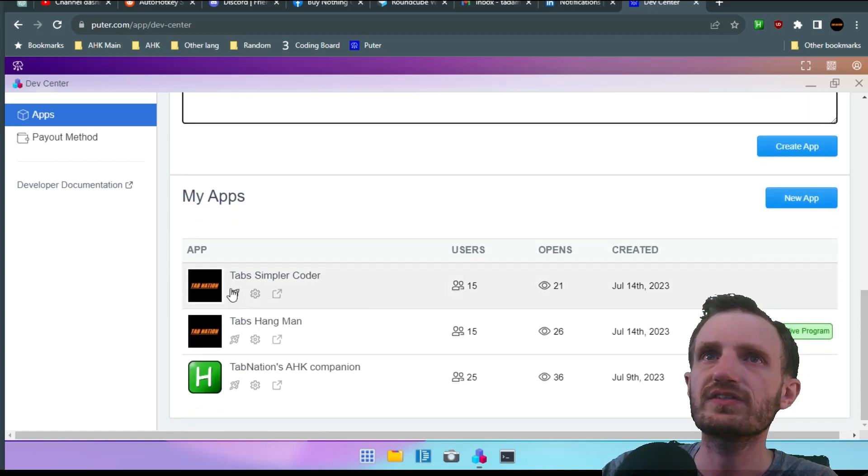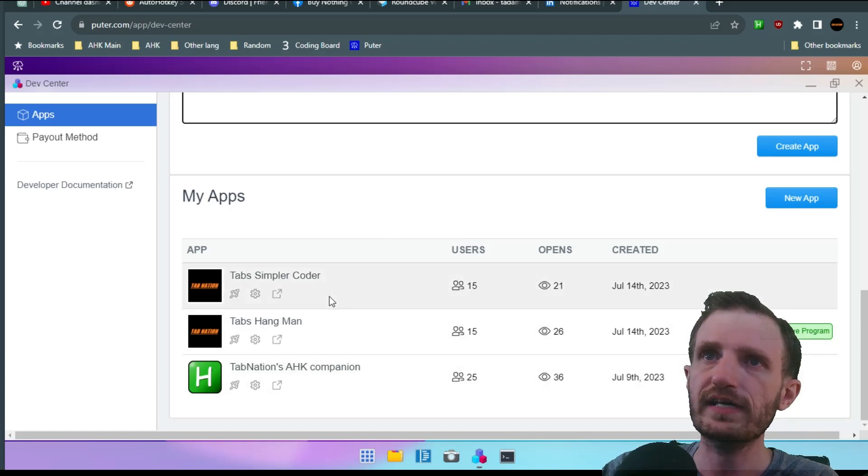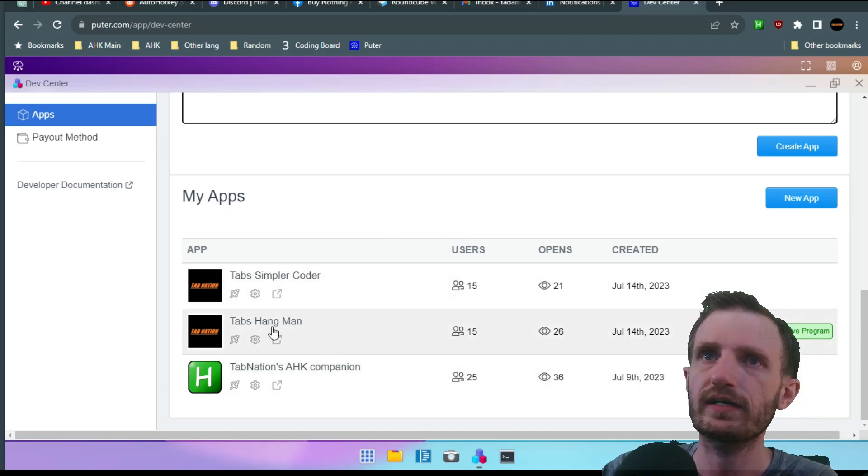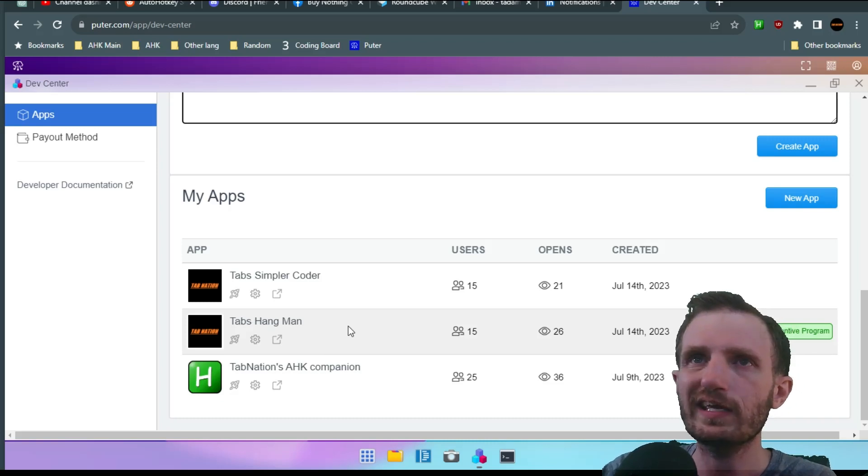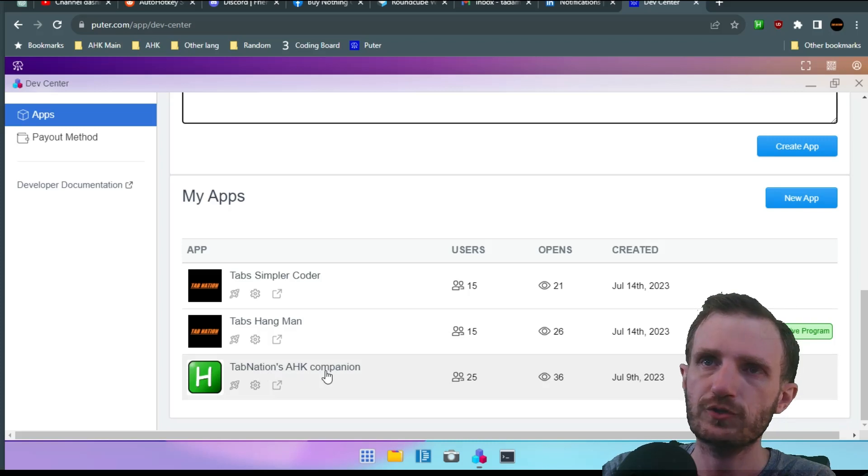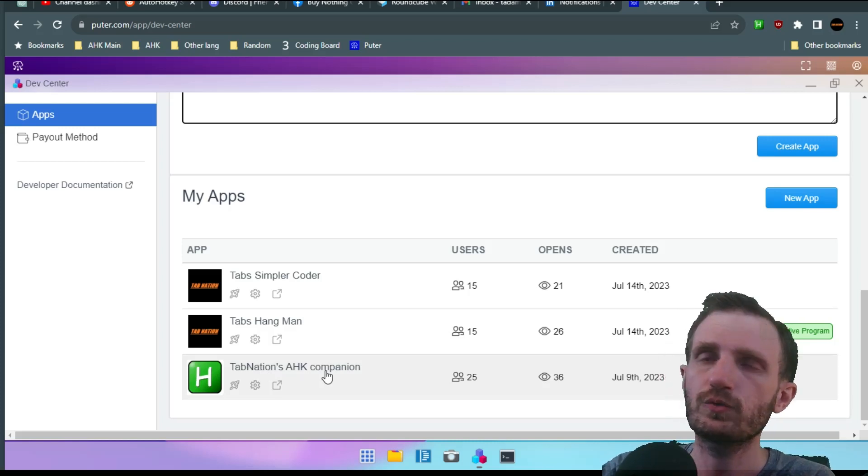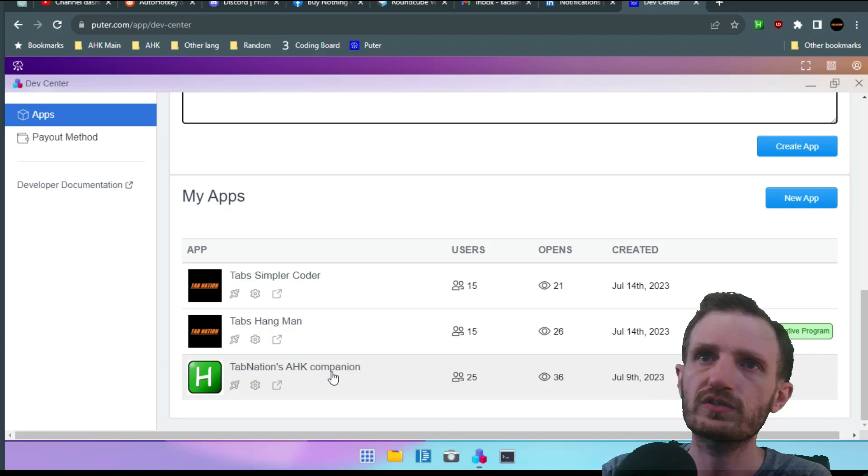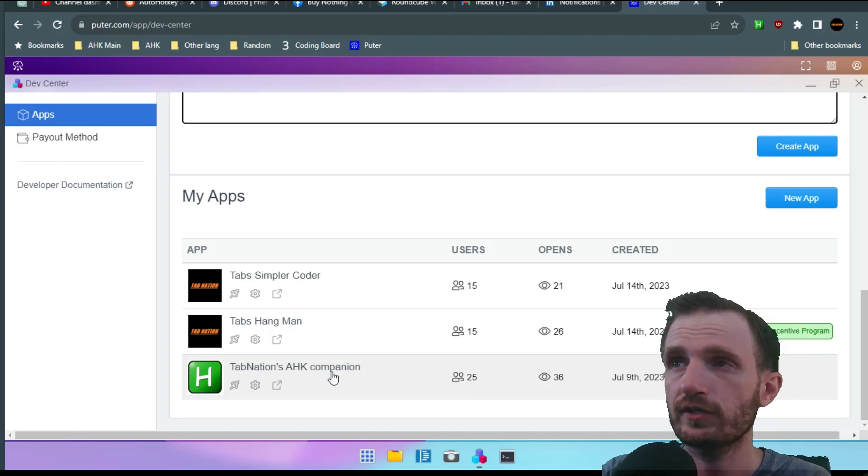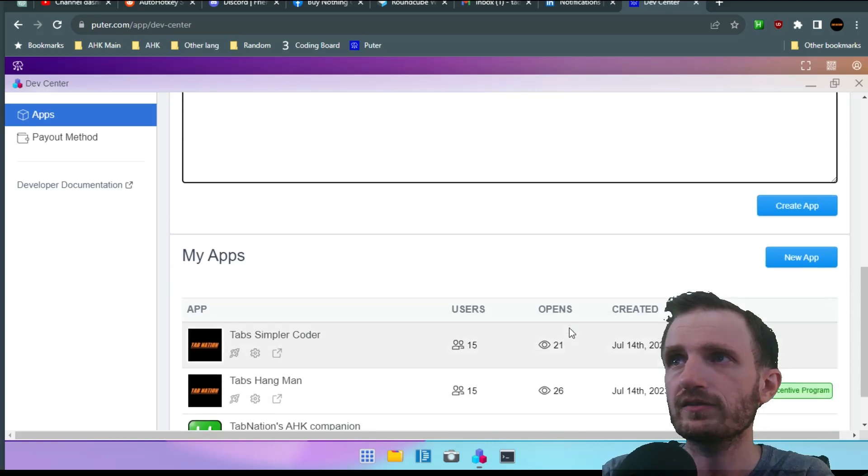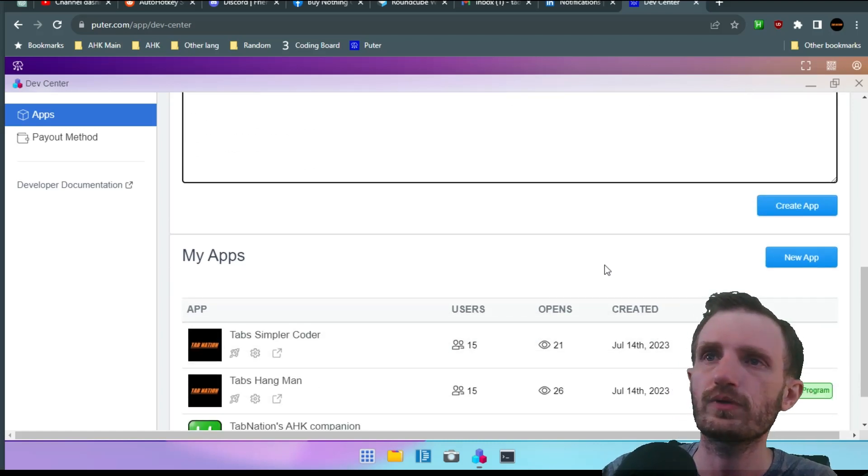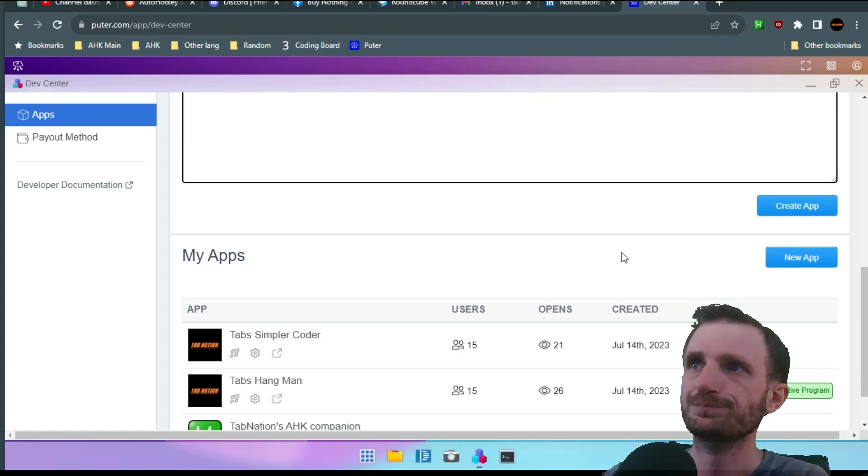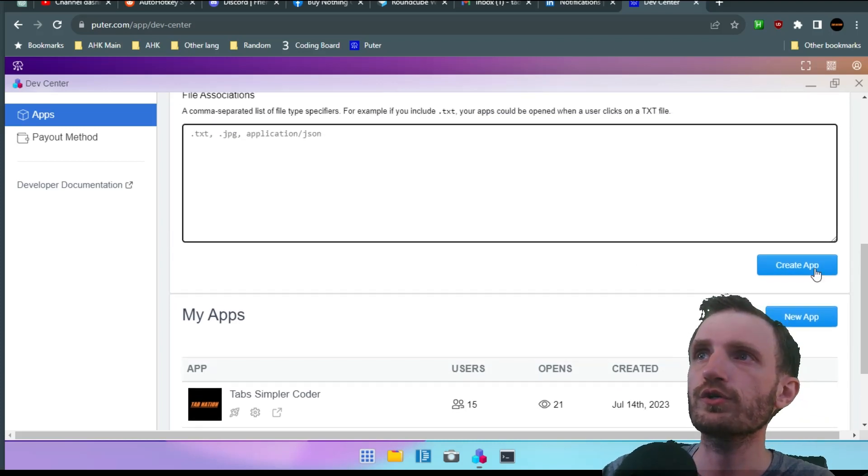Now down here you can see my apps. These are the three apps that I have uploaded. I got Hangman, just a fun little game to play. Simple Coder. My actual HK companion tool which you can find in the Chrome store also, but now it's actually on here also. Which all these will be in the description below too if you want to check them out. Kind of see an idea of what an app can actually look like.